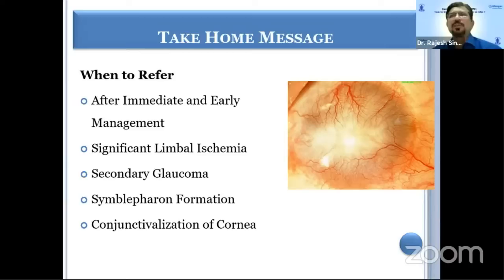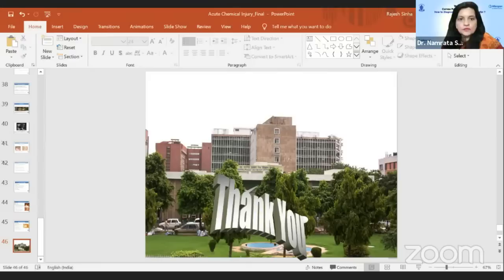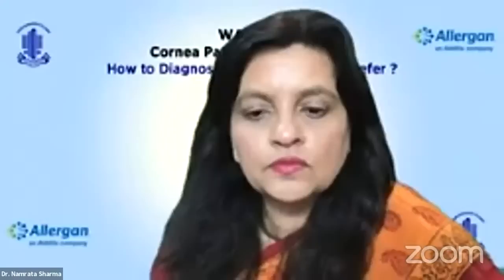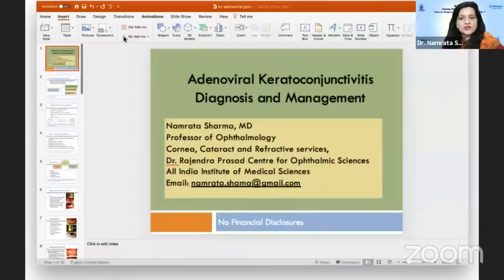Thank you very much for your patient listening. Now we have the next speaker, Dr. Namrata Sharma. I would like to invite her for her presentation. I would be talking to you about adenoviral keratoconjunctivitis — diagnosis and management.